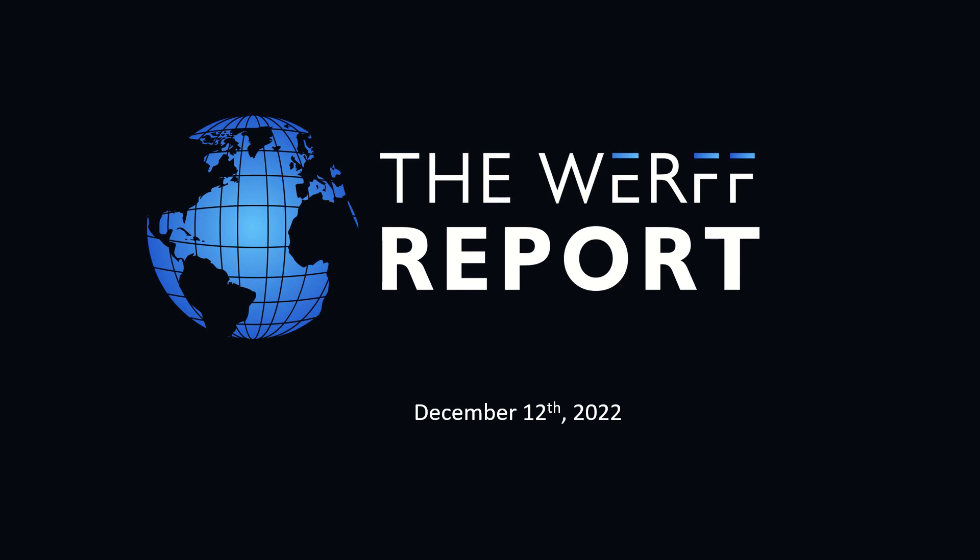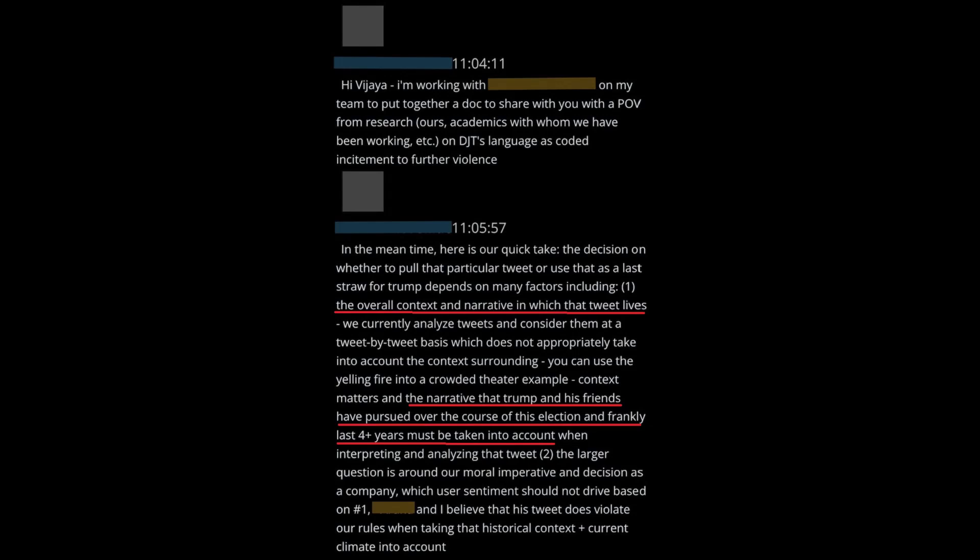Good afternoon, and welcome to another segment of the Worf Report for December 12th. Keep America vigilant. December 22. Twitter Files: The Removal of Donald Trump.